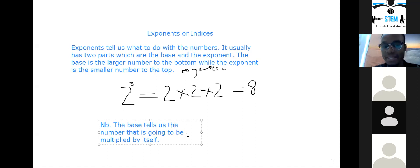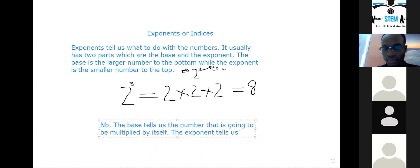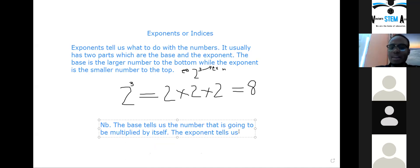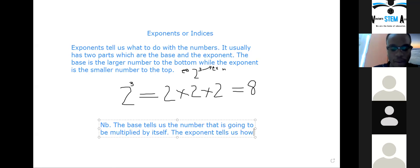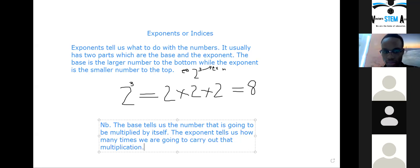And then the exponent tells us what? The exponent tells us how much the number is going to get multiplied. Everybody agrees with that? Yes sir. I agree with it too — I'll change the wording slightly. The exponent tells us how many times we are going to carry out that multiplication. Fair enough.